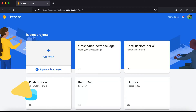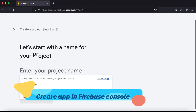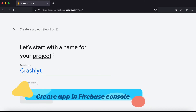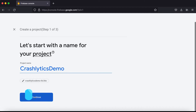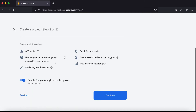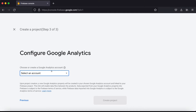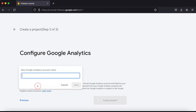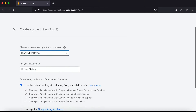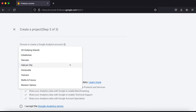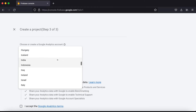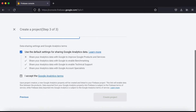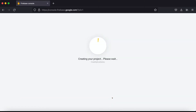Go to the Firebase console and create a project. Add a project name and say 'Crashlytics Demo', click Continue, enable Google Analytics, select or create a new account, name it 'Crashlytics Demo', save it, and set the country to your native country. Then create the project.